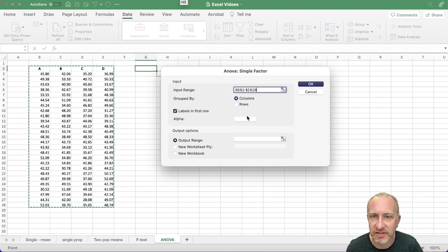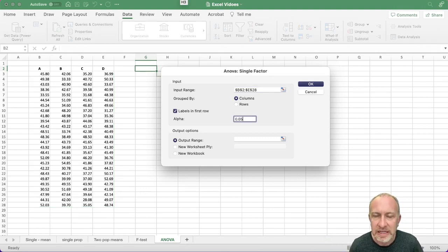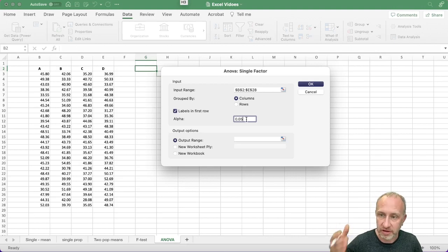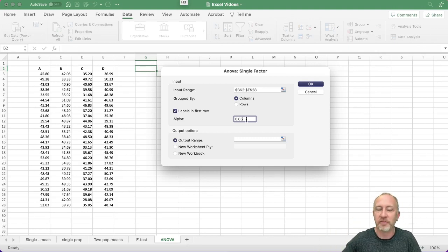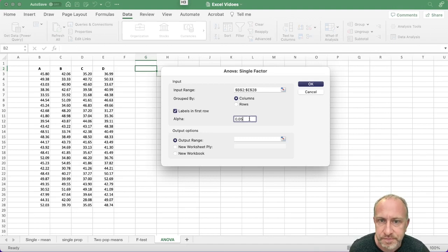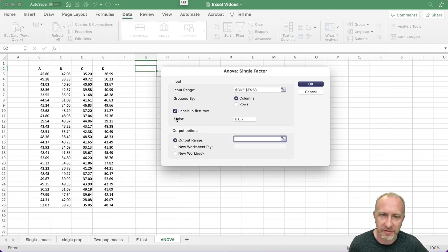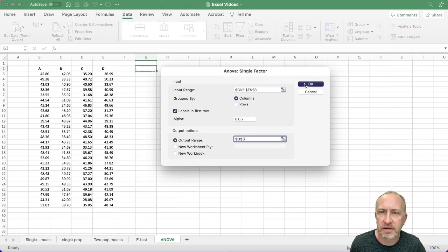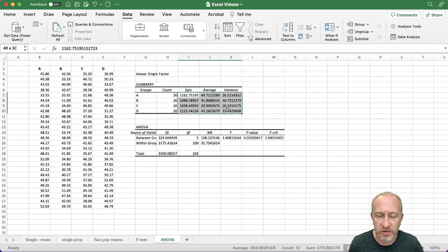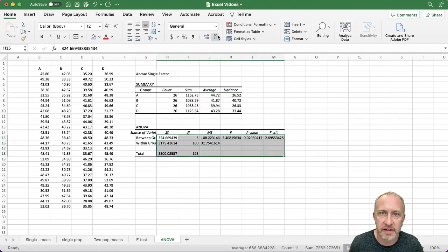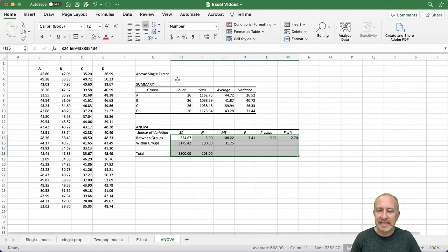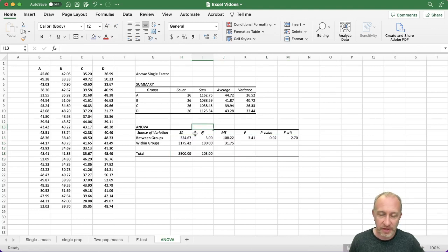Alpha is just your level of significance — this will likely be given in your problem. All it does is ensure you get the appropriate critical value in your results; it doesn't affect the core calculations. Then tell Excel where to output the results. I always like to keep it on the same page, but you can put it on a different sheet if you prefer. And away we go — Excel does in seconds what would take 10–15 minutes by hand.